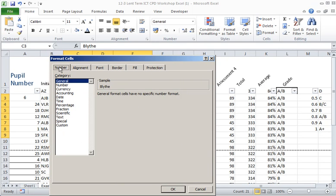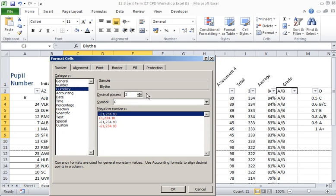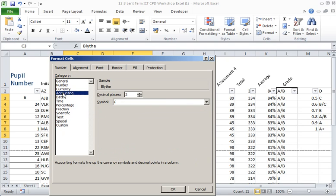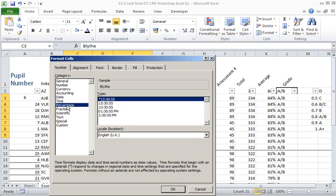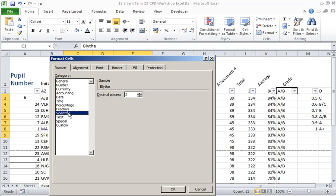We can select number, general. We can select the data type or the number of decimal places, currency, whether or not we have the pound sign or the euro or the dollar, accounting, date, various date options, time options, percentage options, the decimal places showing fractions, signs, scientific, and text.